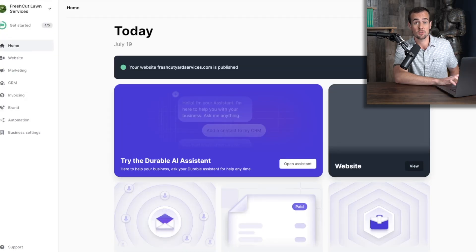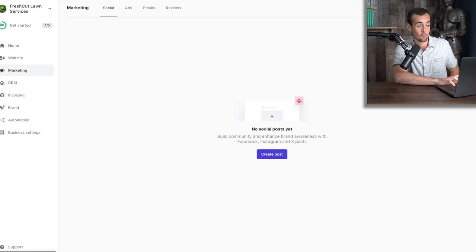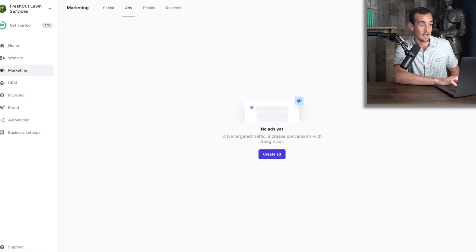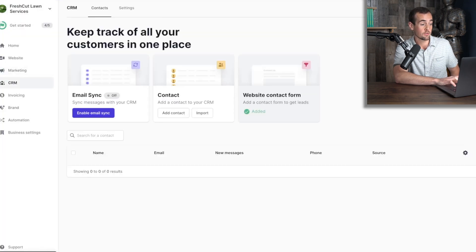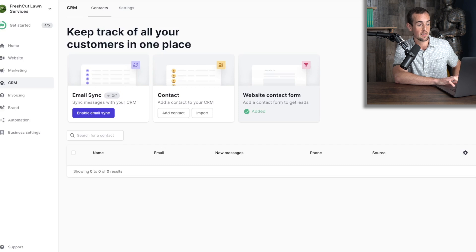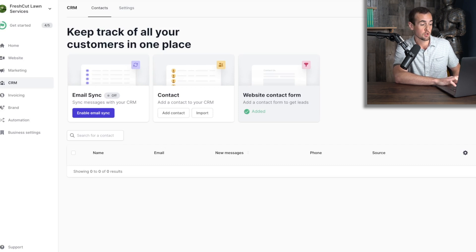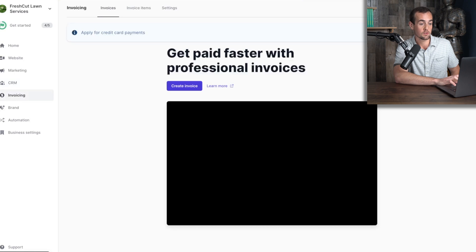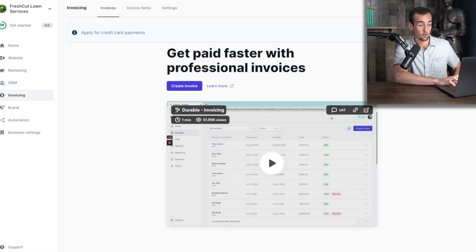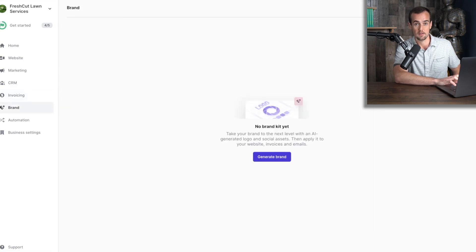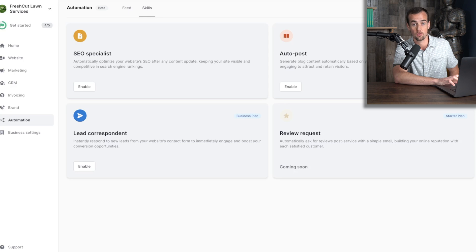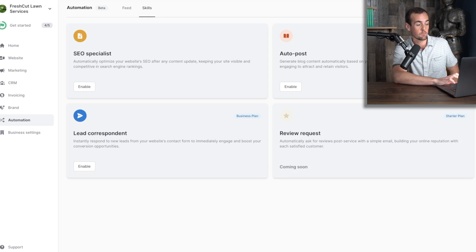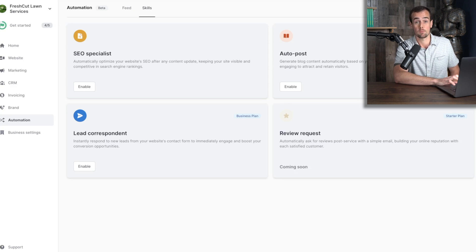If you're looking to use some of the different features of durable, you can use the dashboard here to open up the marketing tab, for example, where you can create social media posts, you can also create ads, as well as marketing emails and even reviews. You can also click here and open up the CRM section, which is where you can import your contact list or automatically collect information. As you can see, we have the website contact form automatically added. So as people fill that out, the information will populate here under the CRM section. As mentioned, there's also invoicing tools if you want to take advantage of the built in invoicing options through durable. And they also have a built in brand building tools if you want to set up your brand kit. There's also some built in automation tools here like an SEO tool as well as the auto posting feature for blog articles like I showed you earlier. And they have a lead correspondent tools to instantly respond to new leads from your website contact form in order to boost engagement and potential responses.